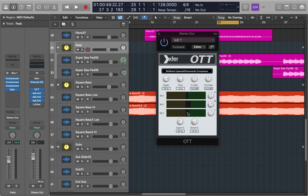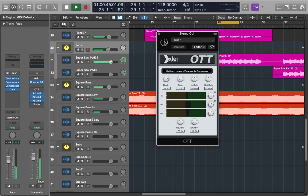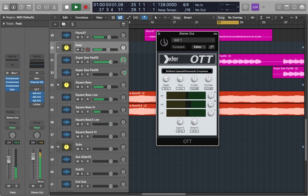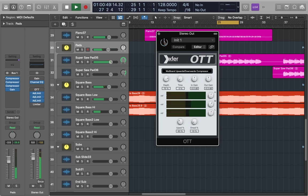So let's have a listen to how it sounds on this track with and without it just on the stereo output. So of course the difference here is massive. It's clearly making everything louder but it's also bringing everything much more forward.